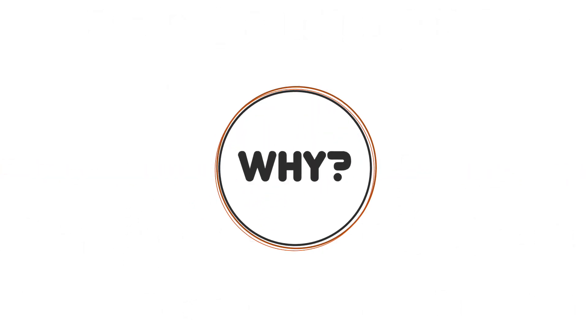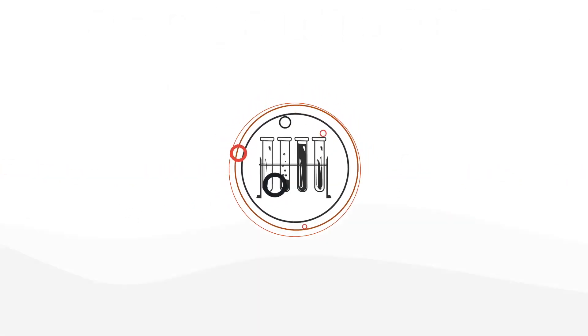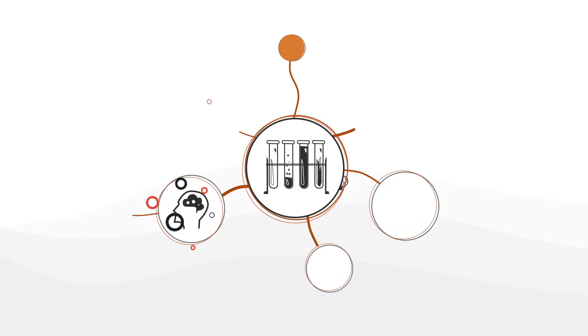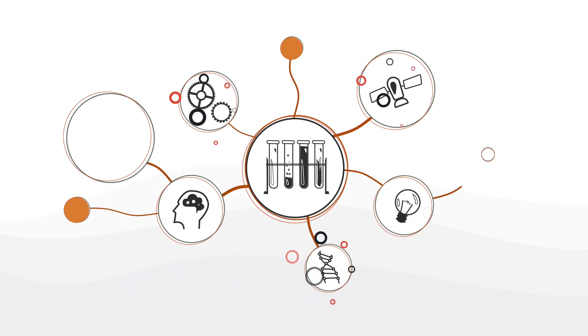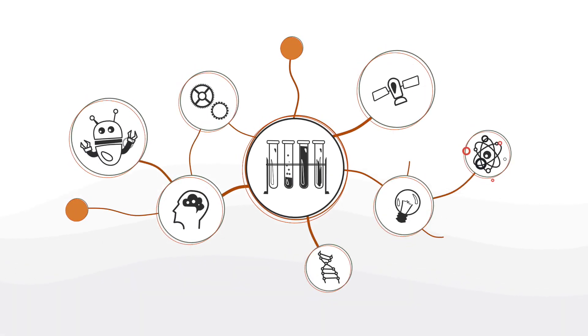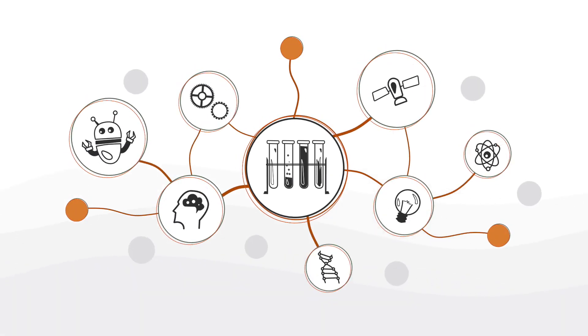Why? Because we believe that knowledge should be used for the public good, and the more widely this knowledge can be distributed the better for everyone.